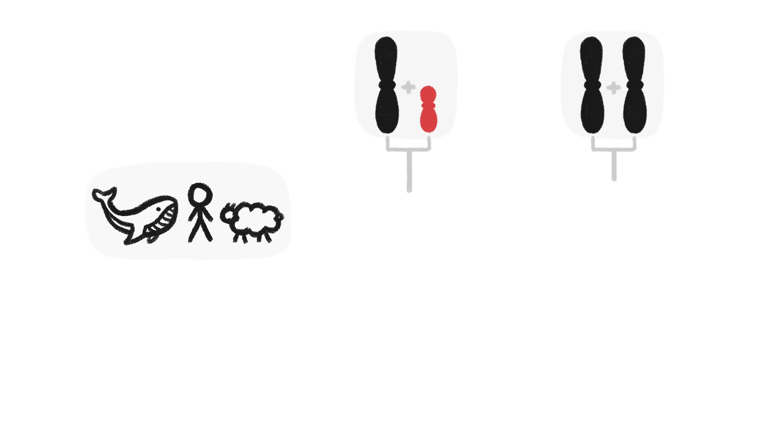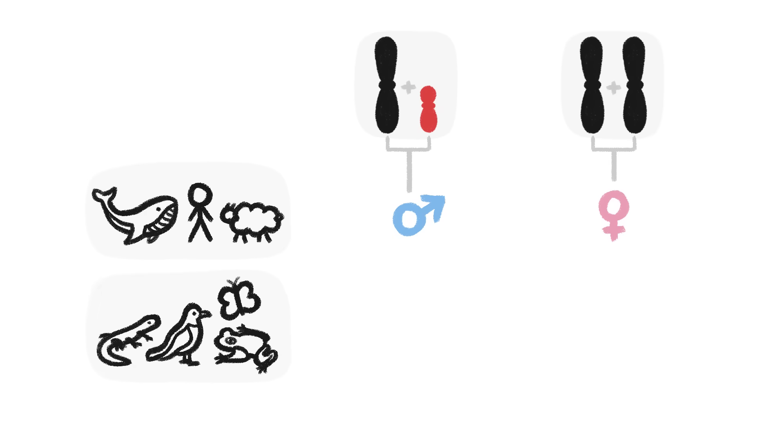In males like humans, females inherit two big sex chromosomes, while males inherit one big and one small. But in birds, butterflies, and some reptiles and amphibians, the opposite is true.